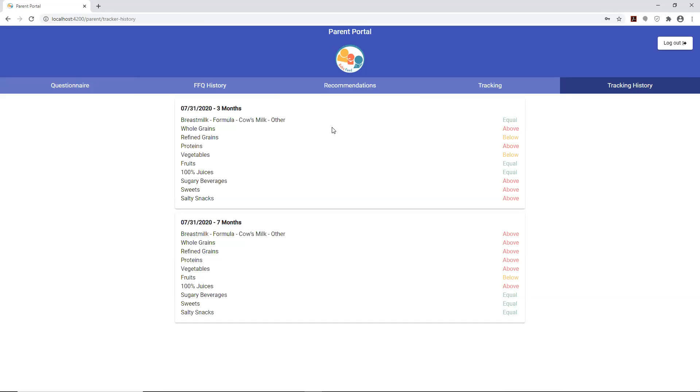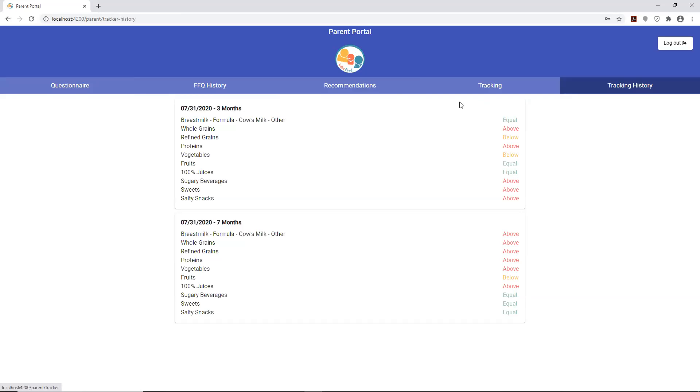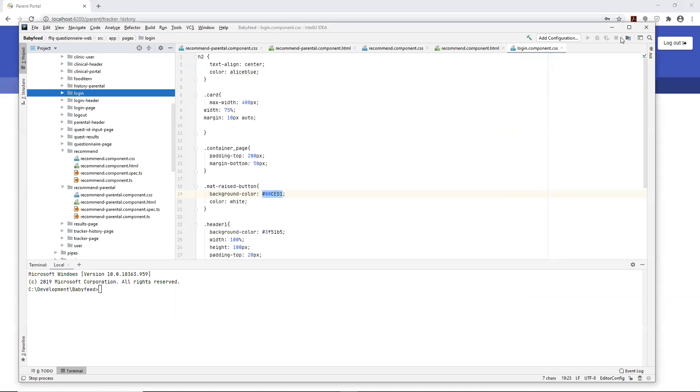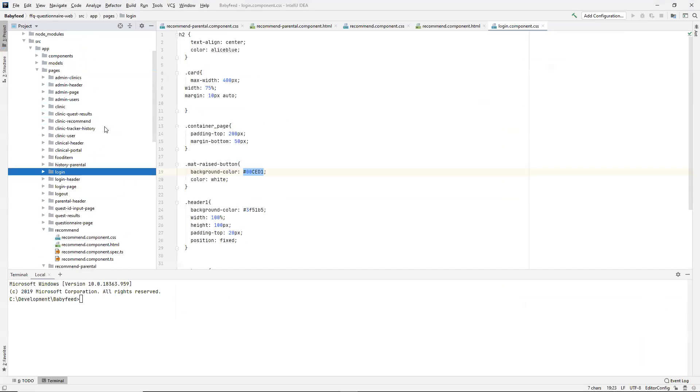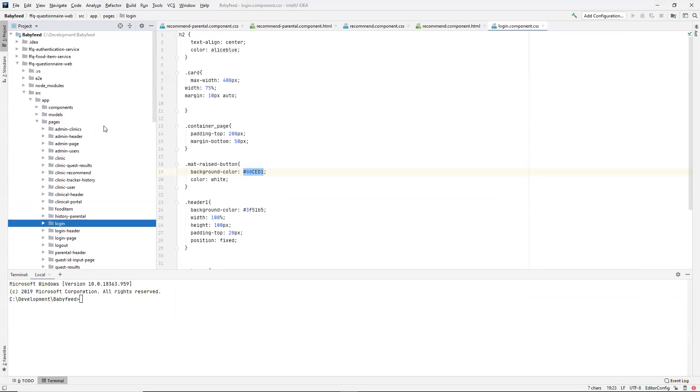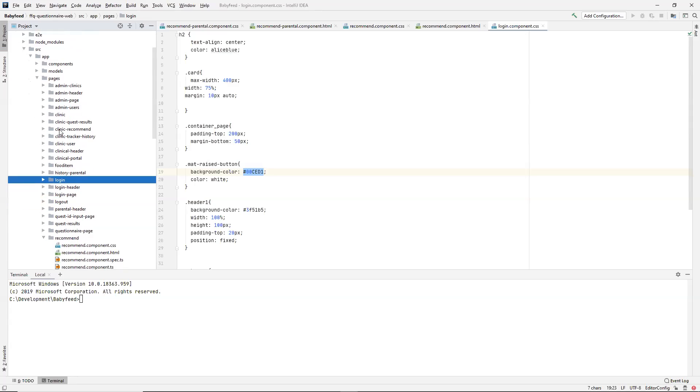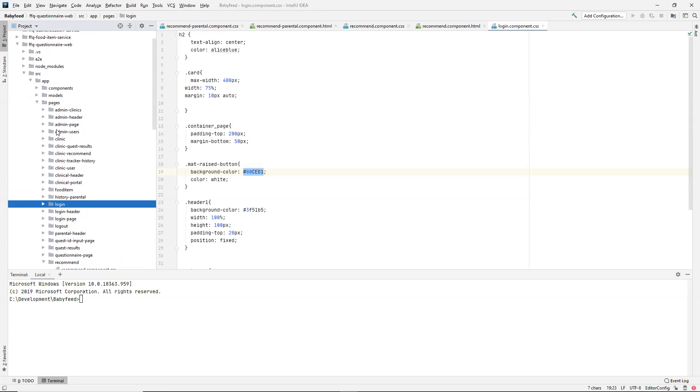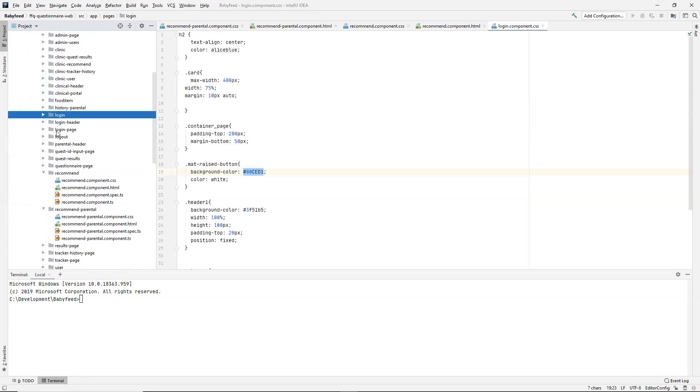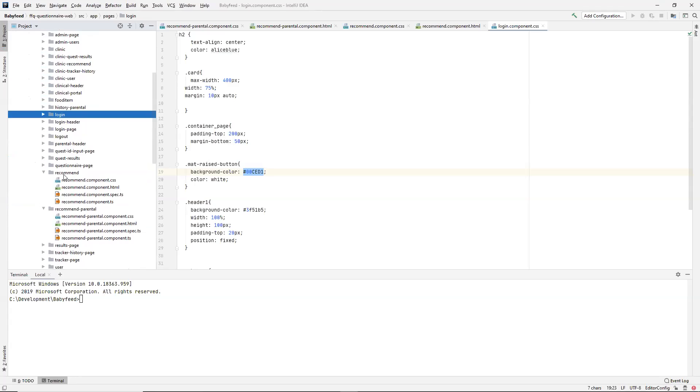That basically covers the actual functionality from the user's perspective. What I did want to bring in is just from the code perspective, really high level. A lot of the functionality that we looked at for the parent is within the FFQ questionnaire web app.